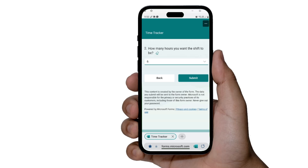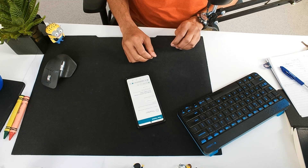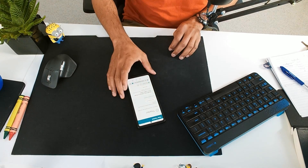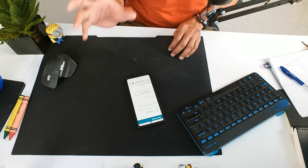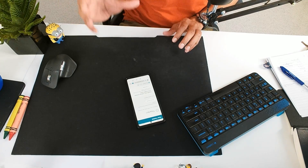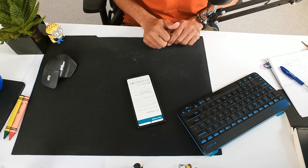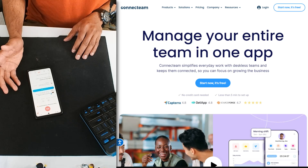I'll specify how many hours for an automatic shift — maybe a six-hour shift — and submit. The time is recorded. In this video, let me explain how you can build an app like this that can track the time and update an Excel spreadsheet, which you can then use to look at all the hours your employees have spent in a simple way.